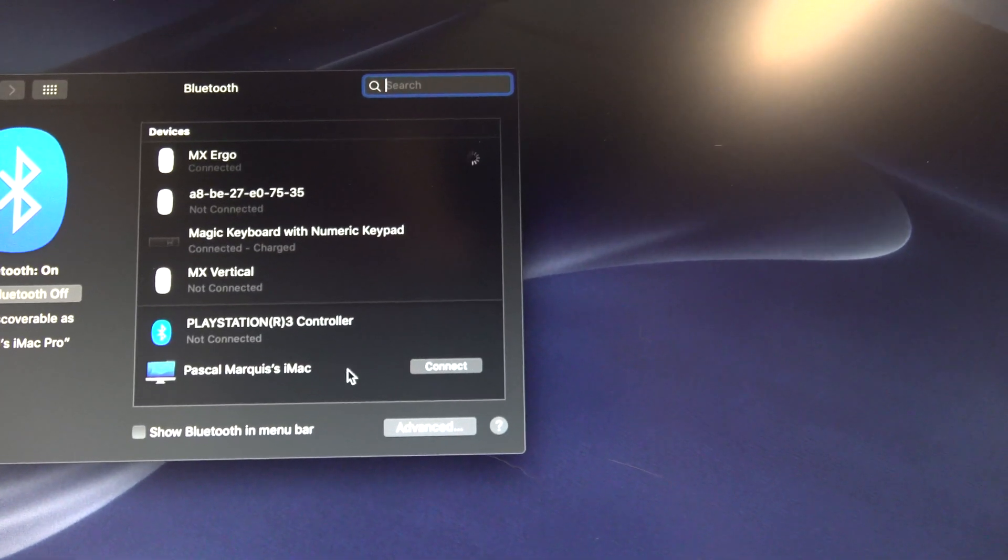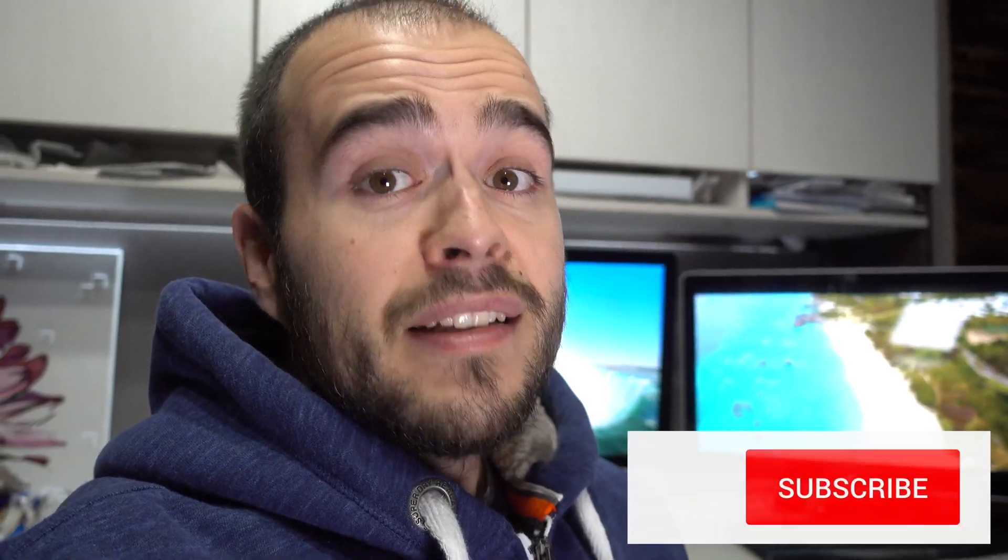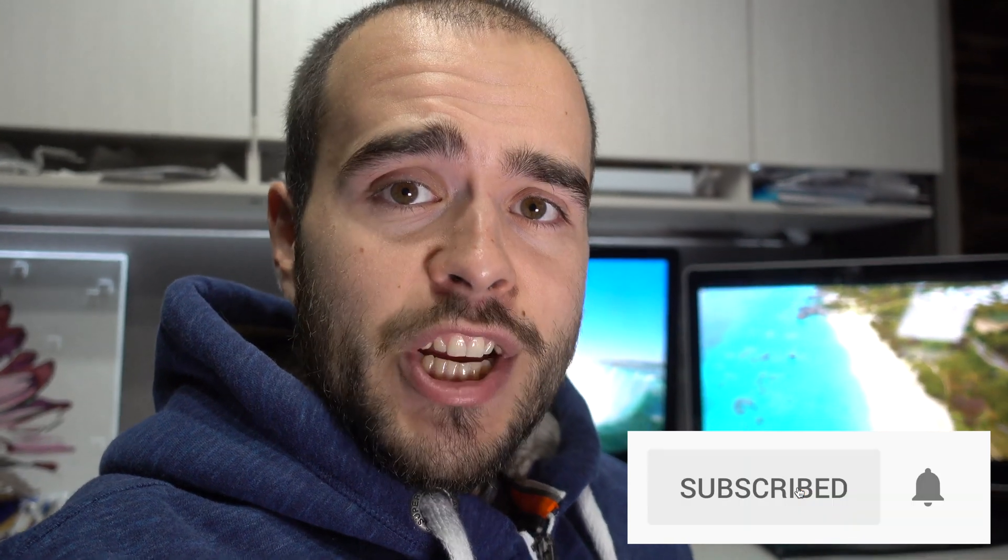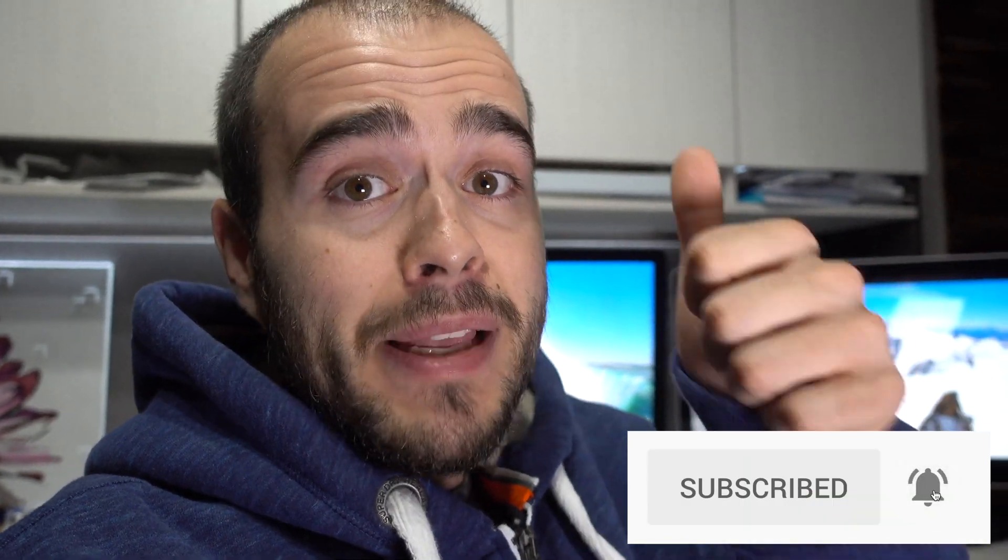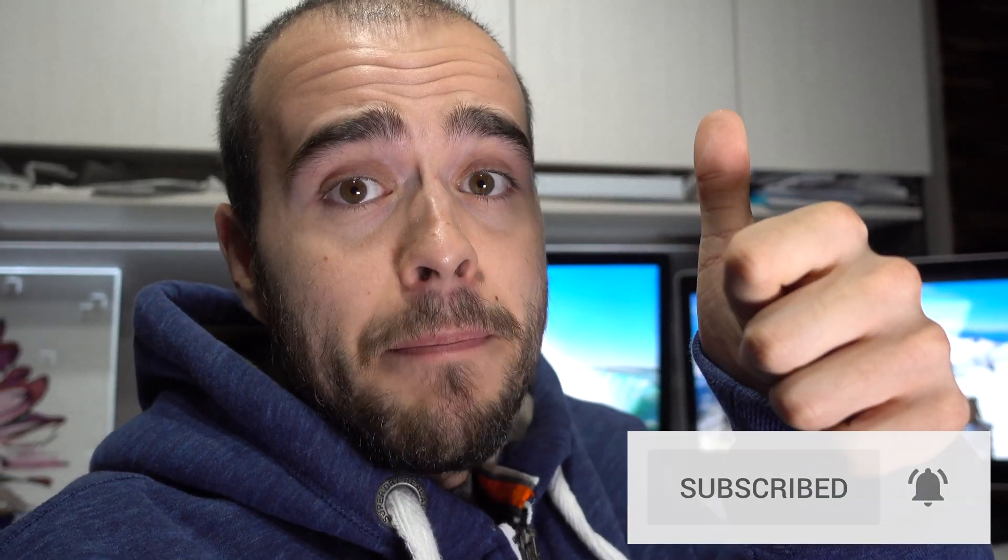And we are done. So this is it, thank you for watching. I hope it helps. If yes, please make a thumbs up. If you have any question, please ask in the comment below. I may simply answer you or even maybe make a video just for you.